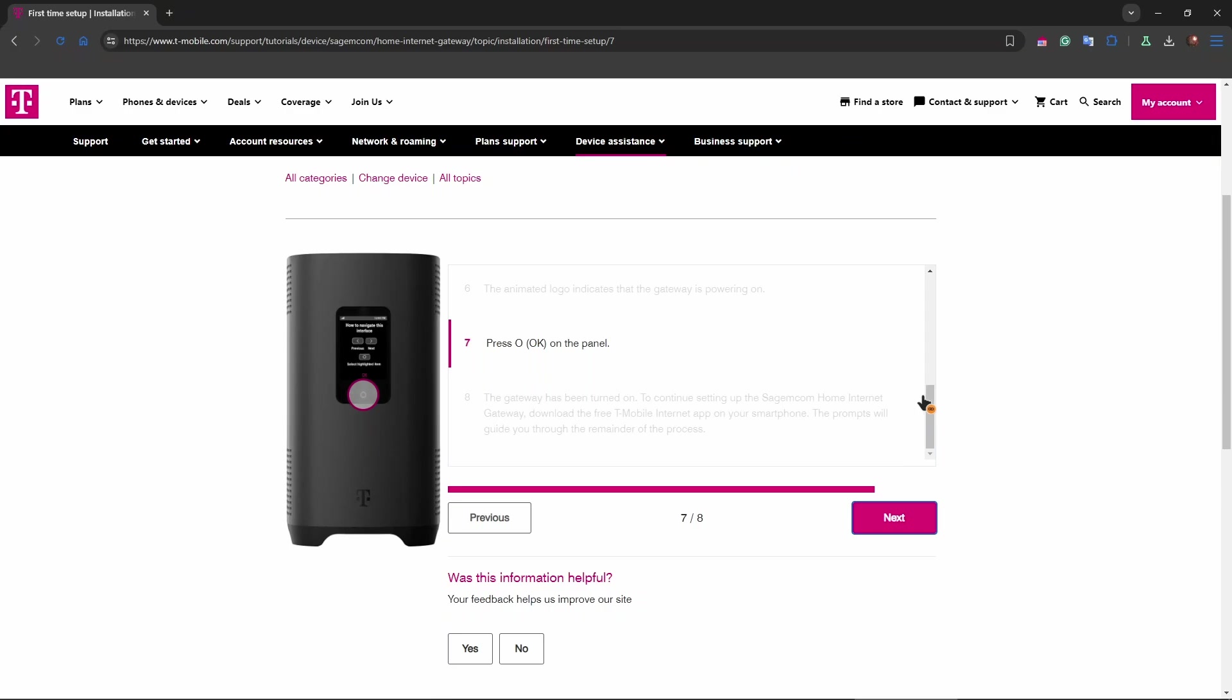Wait for the gateway to complete its startup sequence, which may take a few minutes. The lights indicator will show the signal strength, which is very important. Aim for a location where you get two or three bars for the